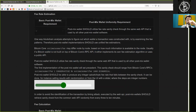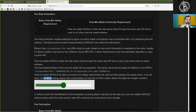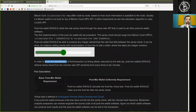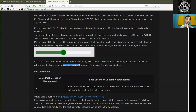Post-mixed wallets should be able to produce any integer satoshi-per-byte fee rate that falls between the sanity check. This can be done, for instance, by salting results with randomization or from the UI with a slider where the steps are integer numbers. In order to avoid identification of the transaction by timing attacks executed by the web API, post-mixed wallets should retrieve sanity checks from the common web API randomly every 3 to 10 minutes.